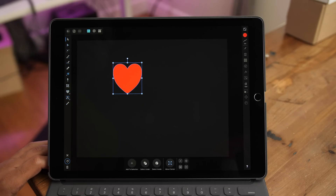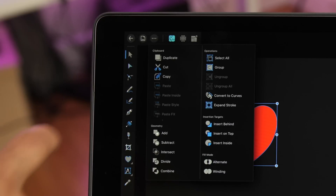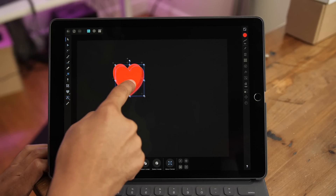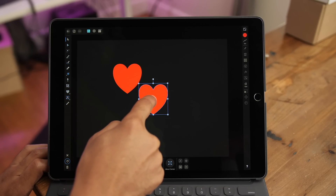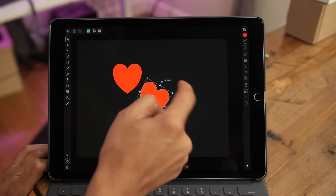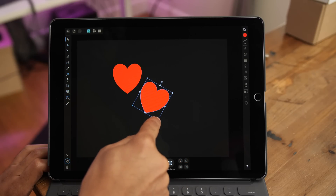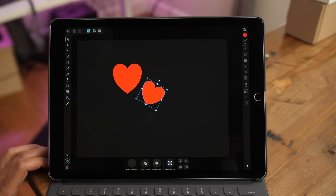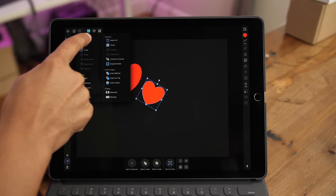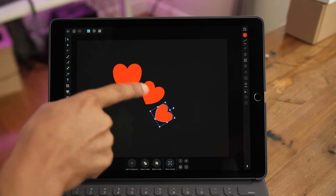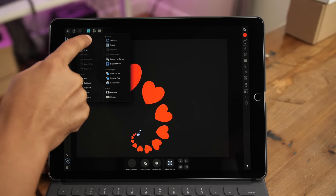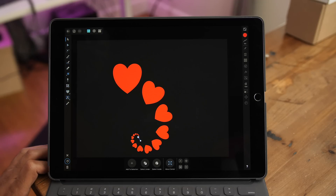There's also something called power duplicate, which you access through the duplicate option in the Edit menu. Power duplicate creates duplicate items that follow a recursive trajectory based on changes you make to an object. For example, if you rotated and scaled it down, the next duplicate will follow that same trajectory — repeating that rotation and scale. This can save designers a whole lot of time and effort.